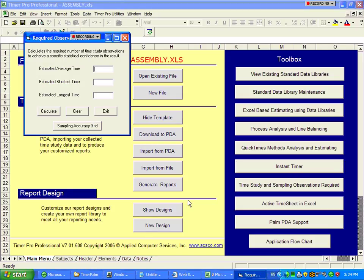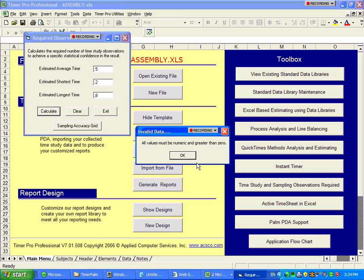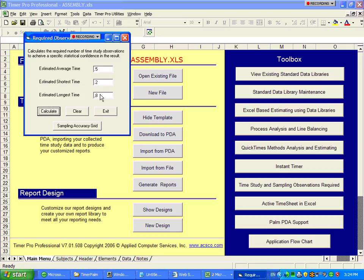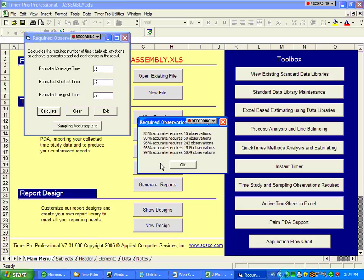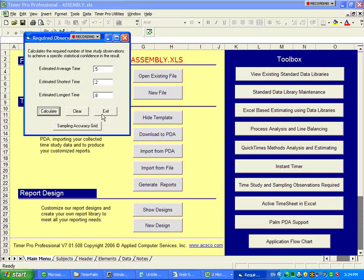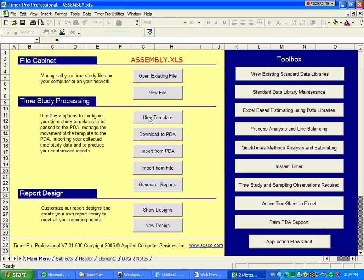Here, sampling observation is required. This is where you can call up, and based upon a certain average time, let's say 0.5, the expected minimum time, let's say 0.2, and expected longest time, 0.8. It will tell you how many observations you have to get to get that particular desired degree of accuracy here.